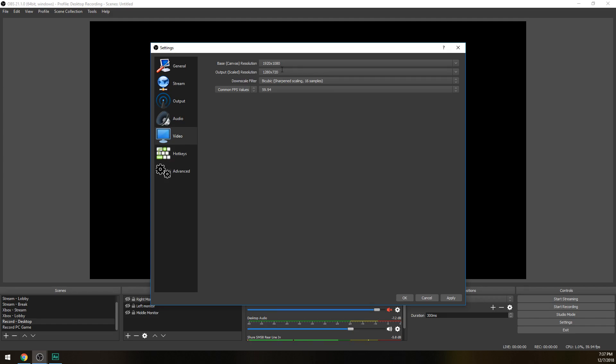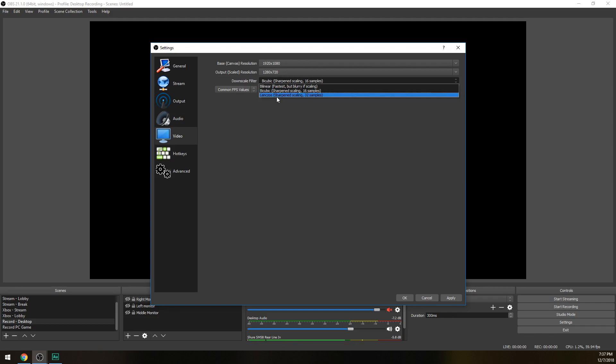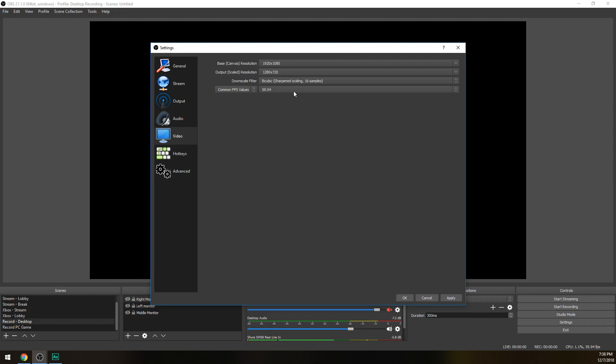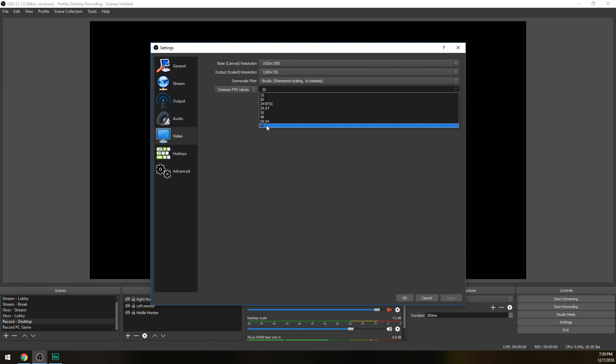Next, for downscale filter we're going to be choosing either bicubic or Lanczos. This depends on what kind of computer you have. If you have a really good motherboard, processor, and graphics card, you can do Lanczos. If you have just an okay one, maybe like a GTX 1060 or something like that, then bicubic's fine. Next is common FPS values. This is going to depend on how good your internet upload speed is. If you have a decent upload speed, maybe like 10-15 megabits upload, then you're going to want to do 30 frames per second. If you have a really good upload speed like gigabit internet, then you can go ahead and do 60, but I'm going to assume not everybody has gigabit, so we're just going to go with 30.